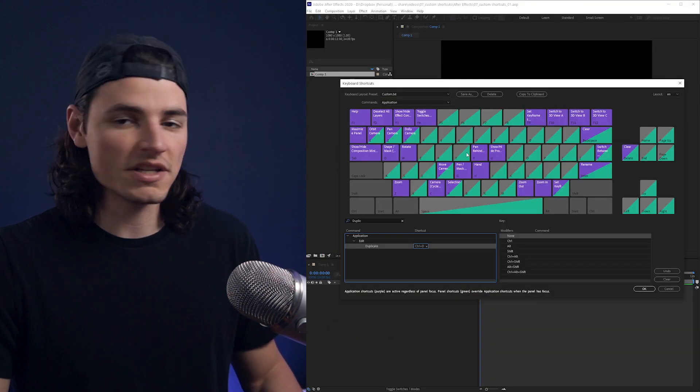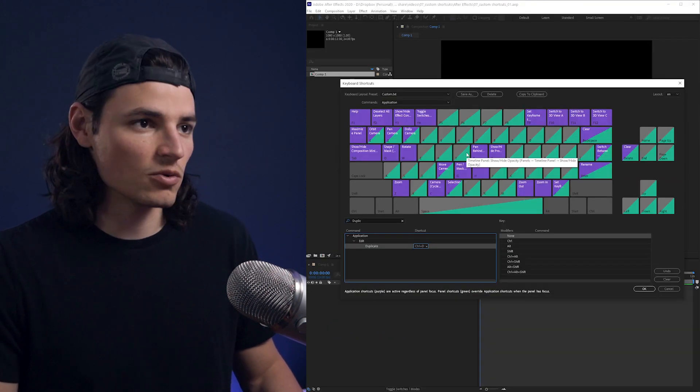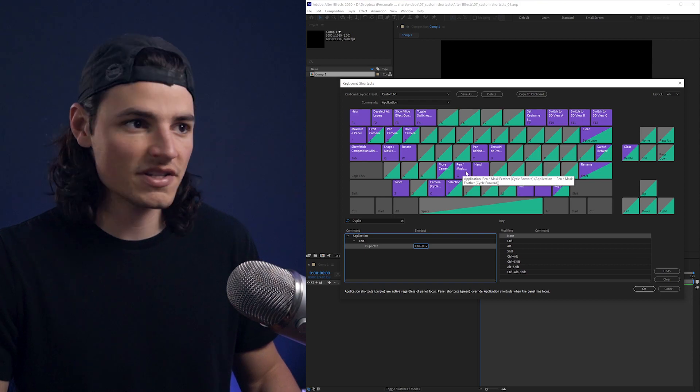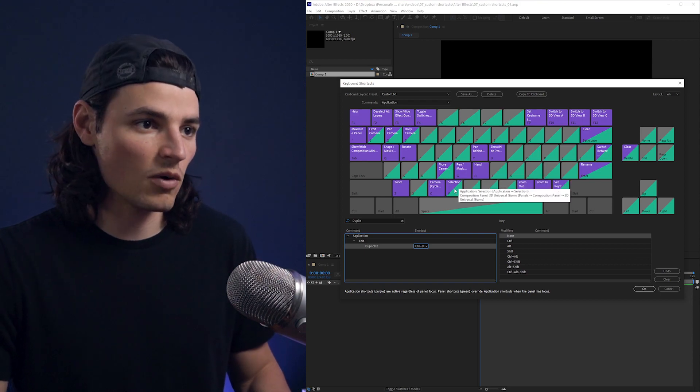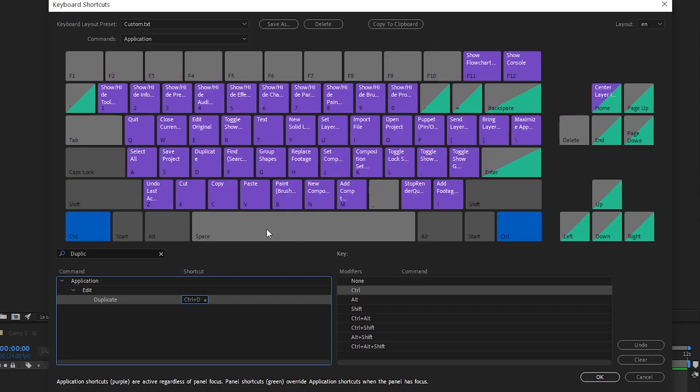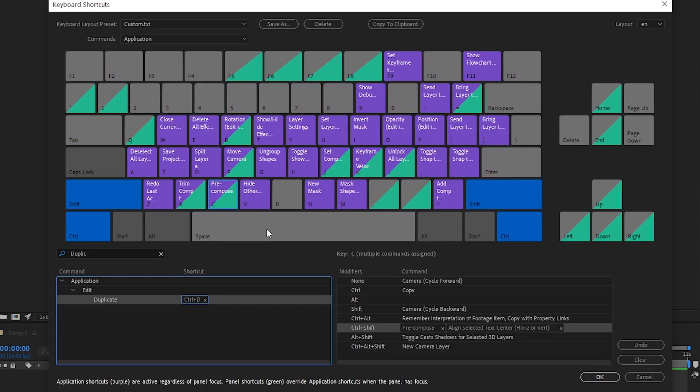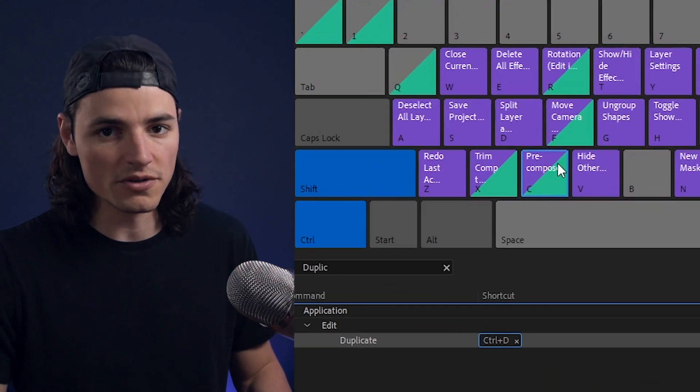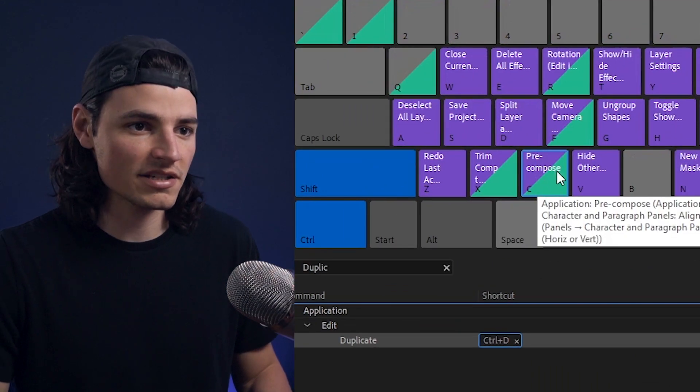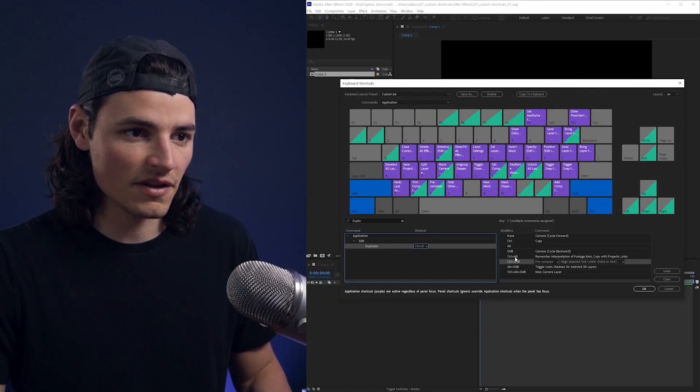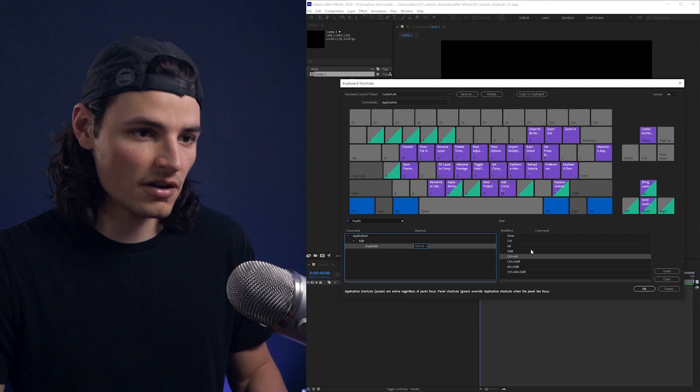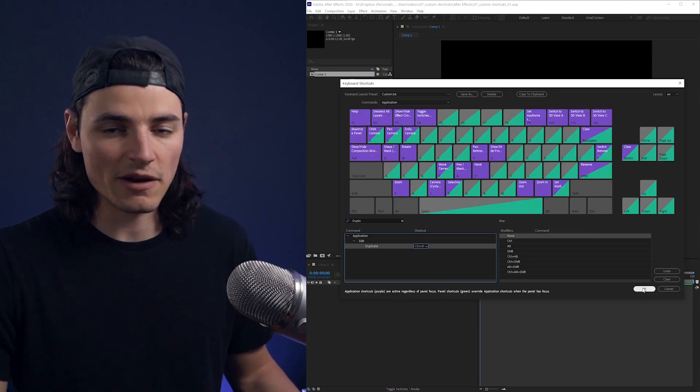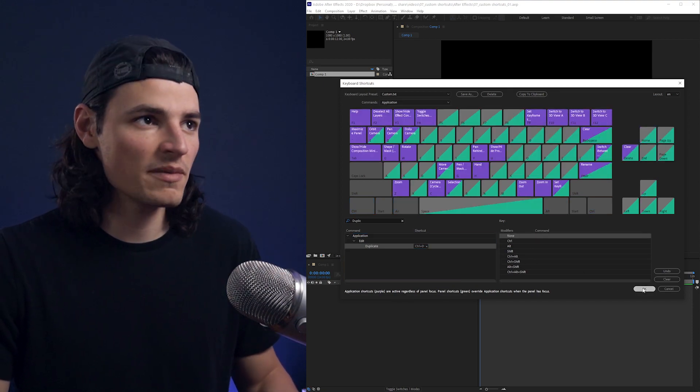This keyboard display is kind of cool because it will show you the current shortcuts that are set depending on what keys you hold down. If I hold down Ctrl-Shift-C, you can see pre-compose, which is correct. It also displays down here based on the different keys that you hold down. If we hit OK, that'll save any changes we made and we can start using our new keyboard shortcuts.